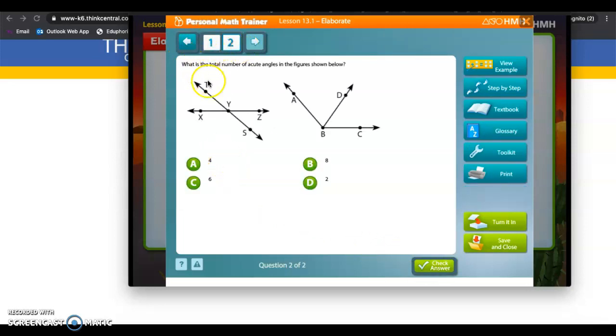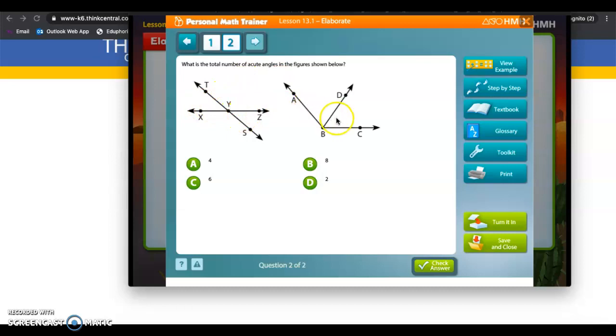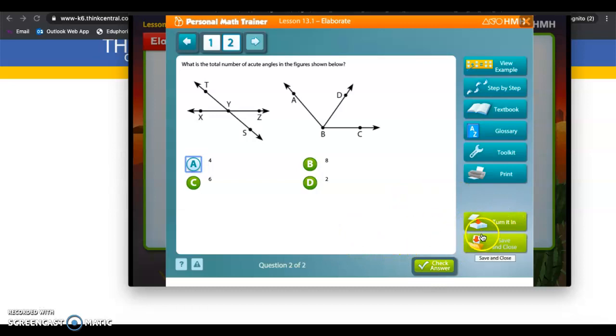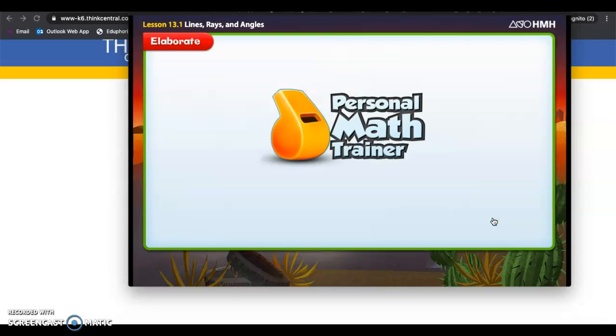This one's just two. What's the total number of angles in the figures shown below? One, two, three, four. I'm going to count four. Once you're done with this, you have to click right here. Look—turn it in. Not save and close. Turn it in. So click turn it in.